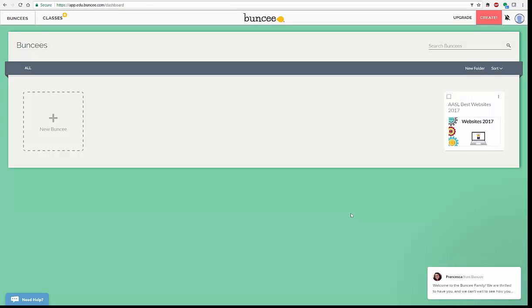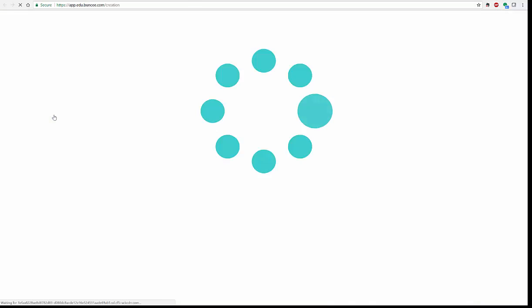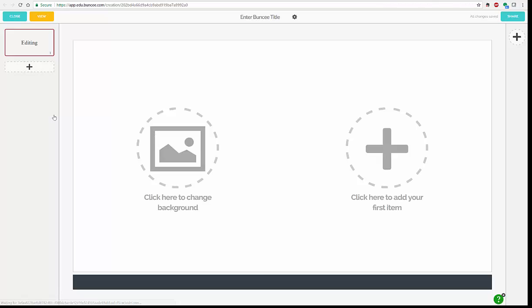So once you are in here, you will notice that you have all of your Buncees, your presentations that you have already created. Over here to the side, you will notice one I have already created. And over here on the left side, you will see where you can create a new Buncee. Very easy. You just click the plus button for a new Buncee, and up it comes.